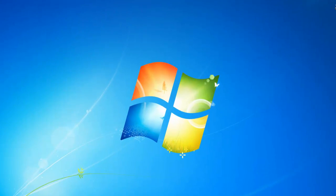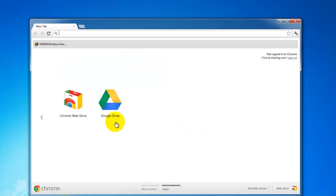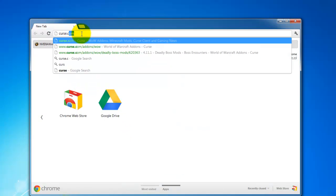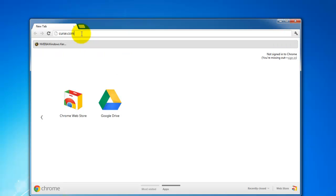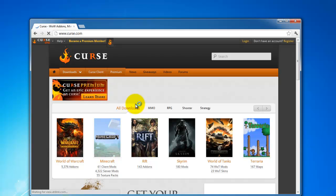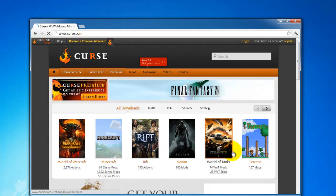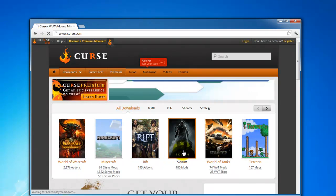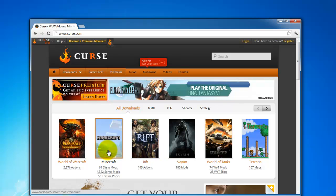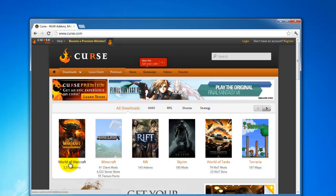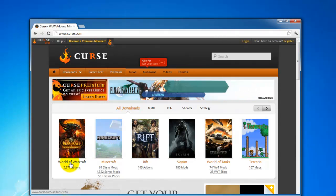So I'll just go to Google. Good place is curse.com. You can just see here, you've got a list of games here. So you've got Skyrim and Rift and Minecraft. We're looking for World of Warcraft today.